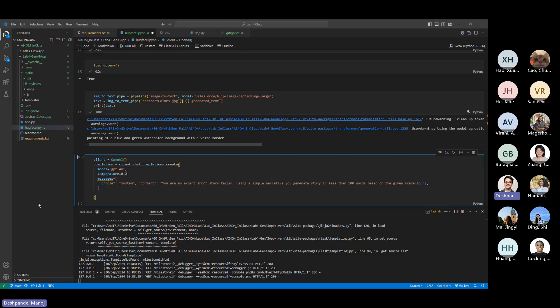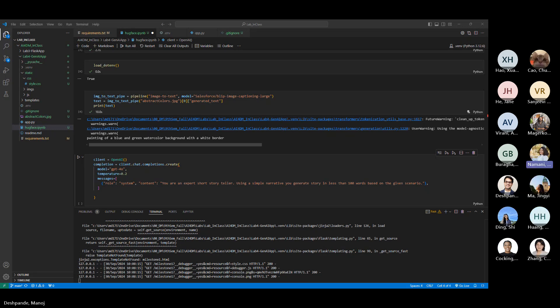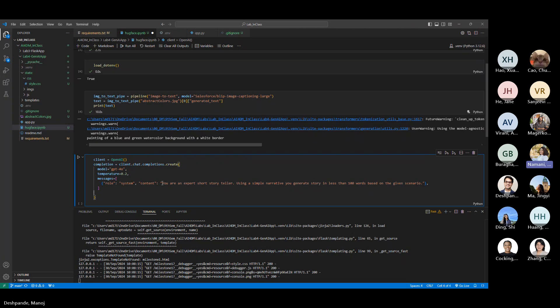Regarding using a knowledge base or PDF files as context — when we talk about having a knowledge base like a PDF, we get into the territory of RAG, or Retrieval Augmented Generation. That's Milestone 2 content, and we'll be using LangChain for that. For right now, as long as it's just text, you can put it into the system instruction — it can be paragraphs long.